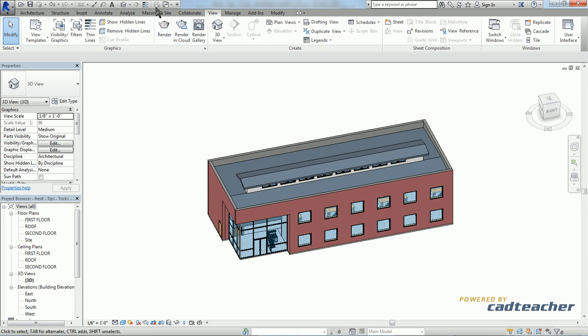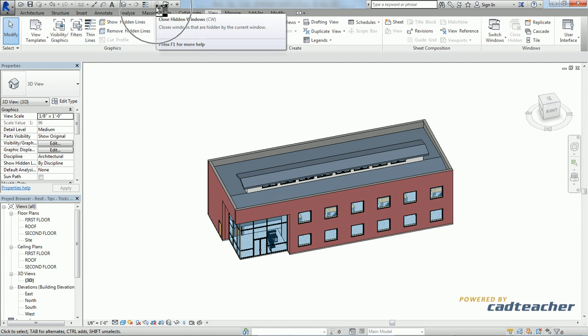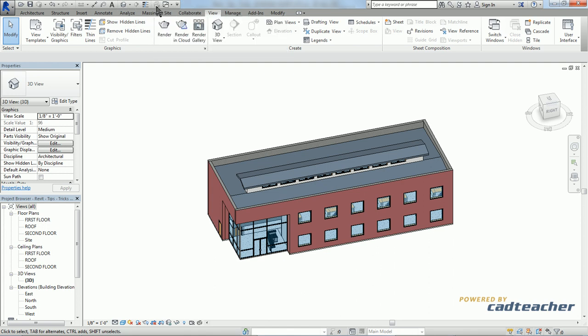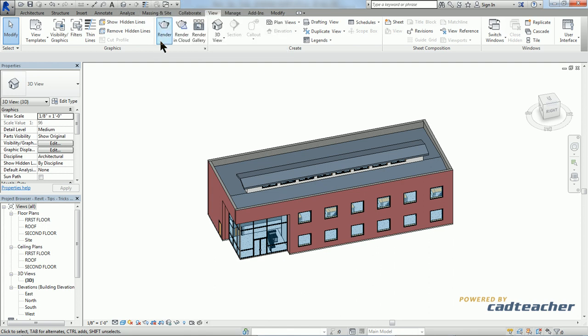And I'm going to type in CW for close hidden windows. As you can see up here, my close hidden windows icon has grayed out, and you can actually see the shortcut within the title now.